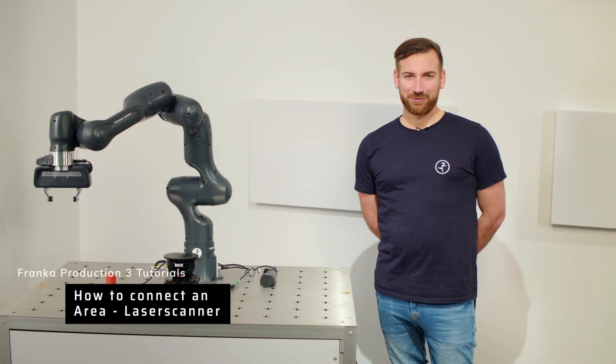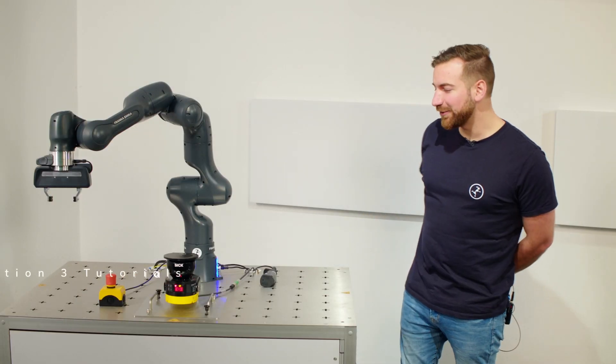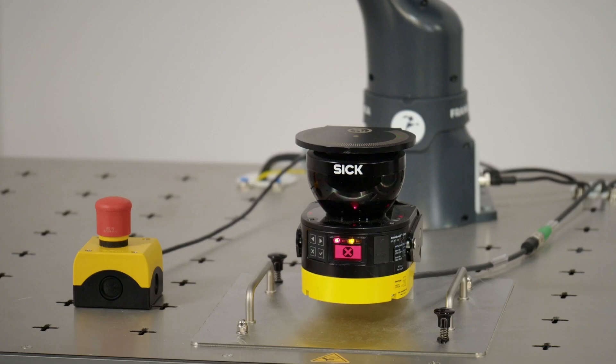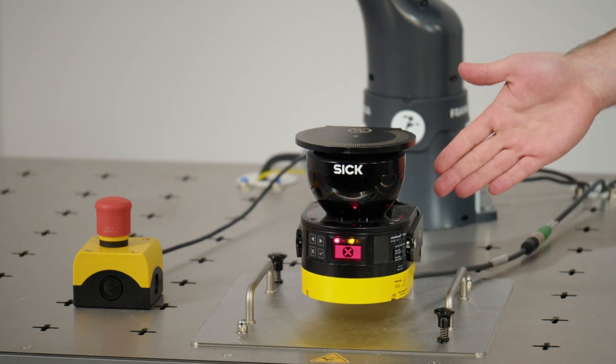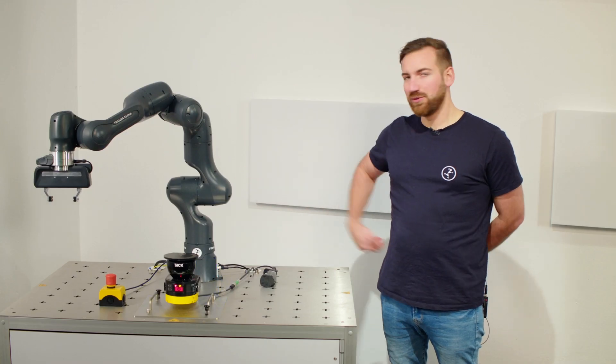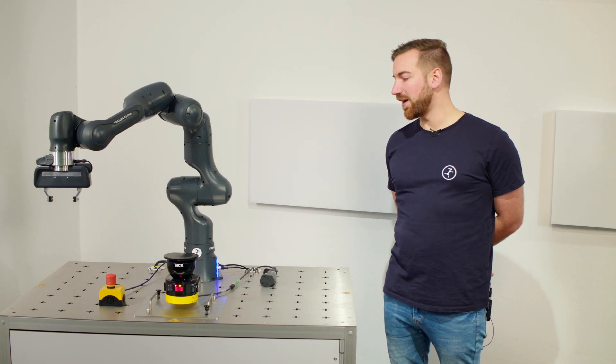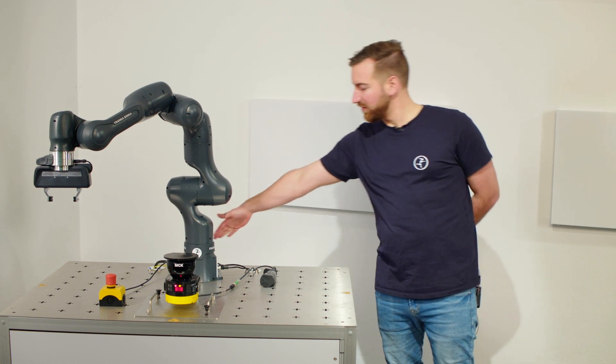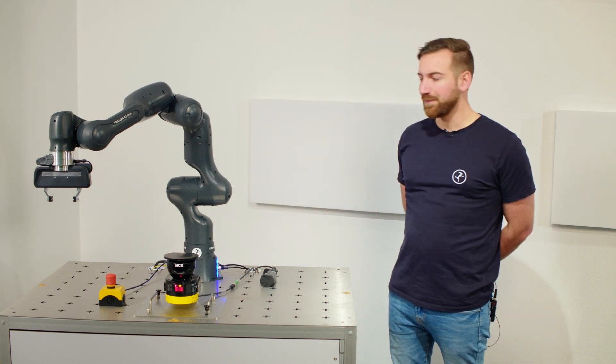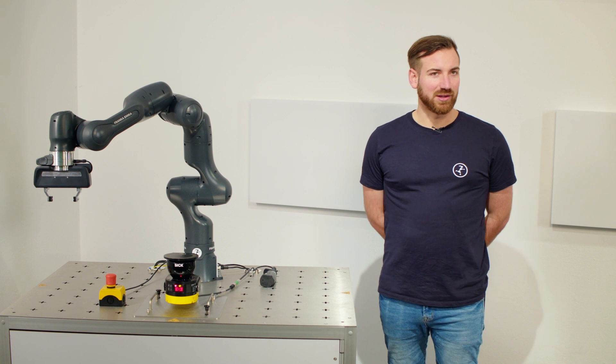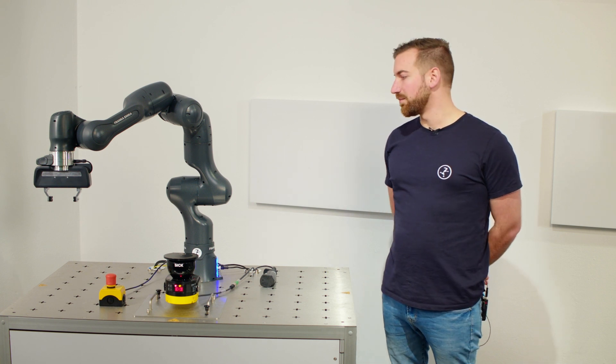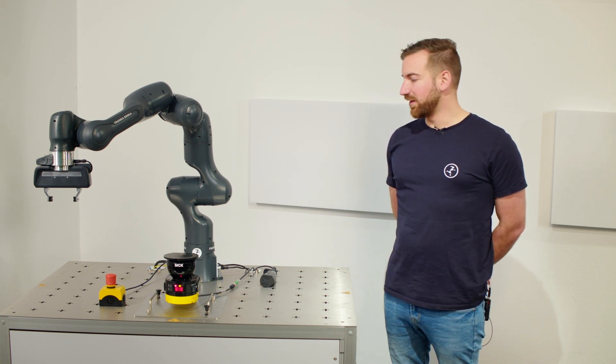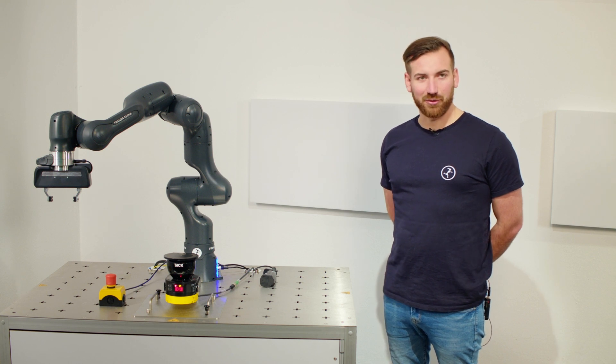Hi and welcome to Franca Amica. In this video we are going to look at how to connect a laser area scanner, a safe laser area scanner to the Franca Production 3 via the X3 interface located here on the base of the robot and using all our software tools provided for it, mainly Watchman, to configure a safe operation scenario here.